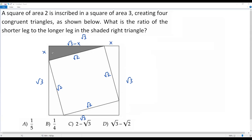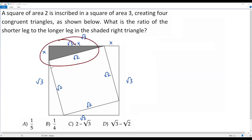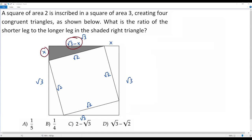Now I have to find the ratio between the shorter leg x and the longer leg, square root of 3 minus x. For that I need the value of x. To get the value of x, I'll consider the shaded right triangle and apply the Pythagorean theorem, which says the sum of the squares of the two legs equals the square of the hypotenuse.